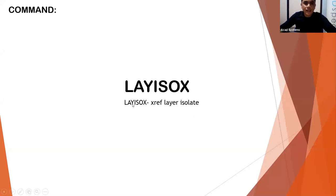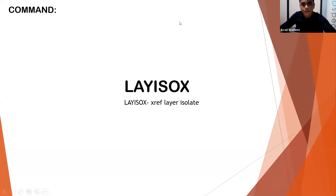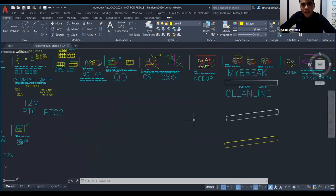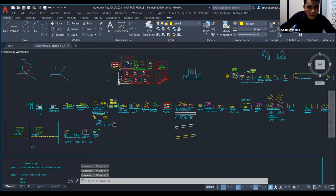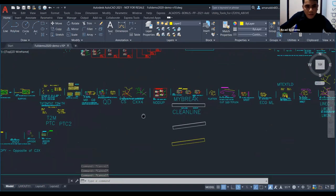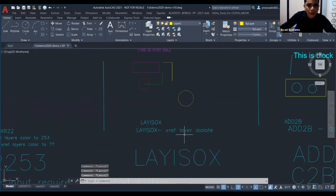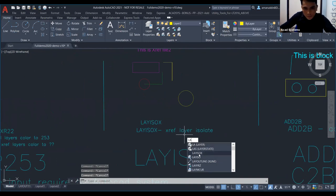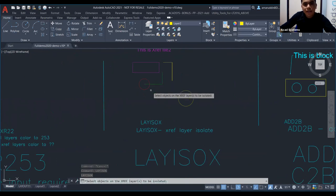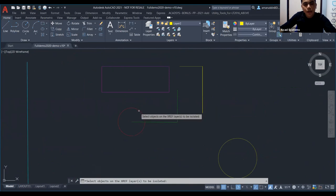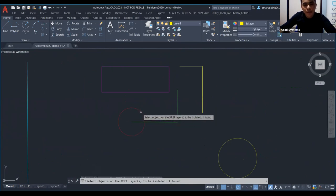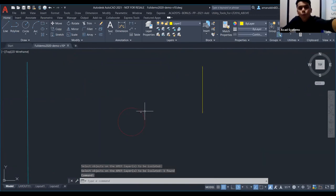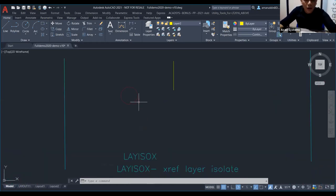Next is LASO. The name sounds a bit Korean. Actually it is Layer ISO — X7 Layer Isolate. How to use it: I use Layer ISO. If I want to see only the red part, I click the red element, then press Enter. The other colors in the X7 file disappear, but they are still there. We only see the red one.